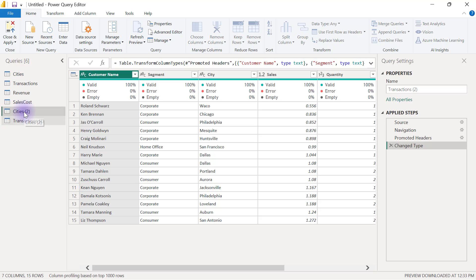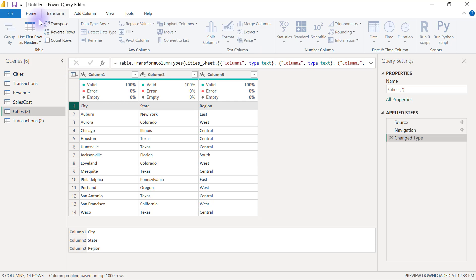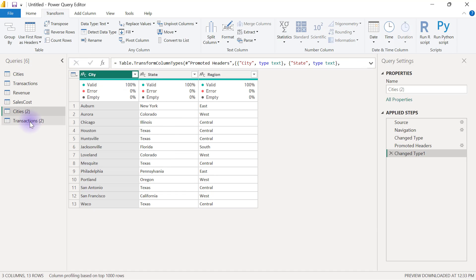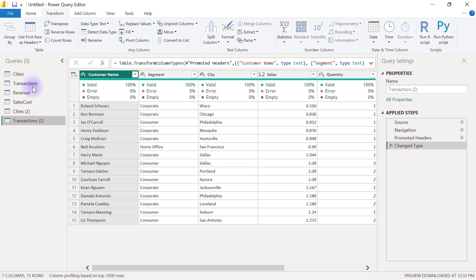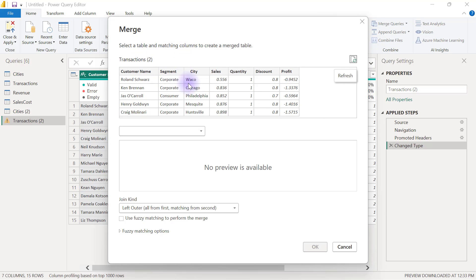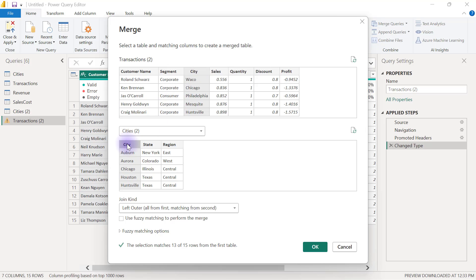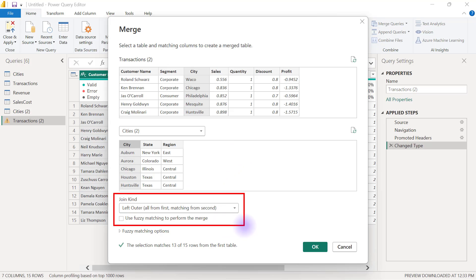I have to go to the cities 2 query because I need to use the first row of that data as the header. So I'll go to the Transform tab and select Use First Row as Headers. Then I'll go back to transactions 2 and carry out my merge queries. On the Home tab towards the extreme right of the Power Query ribbon, I click on the Merge Queries dropdown and select Merge Queries. I want to merge transactions 2 with cities 2, using the city column as my matching key column. You'll see there's an option to select the join kind, and by default Power Query has Left Outer as the default — Left Outer meaning all from first, matching from second.